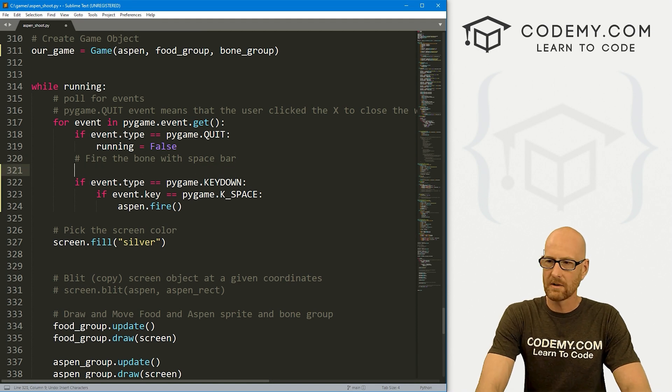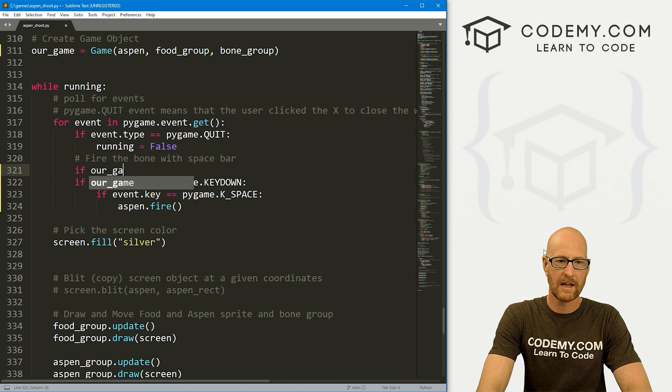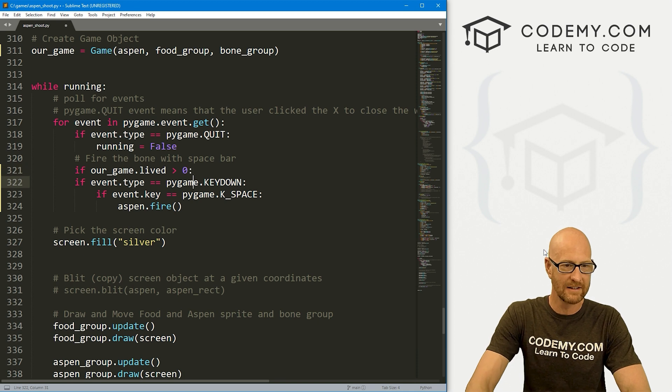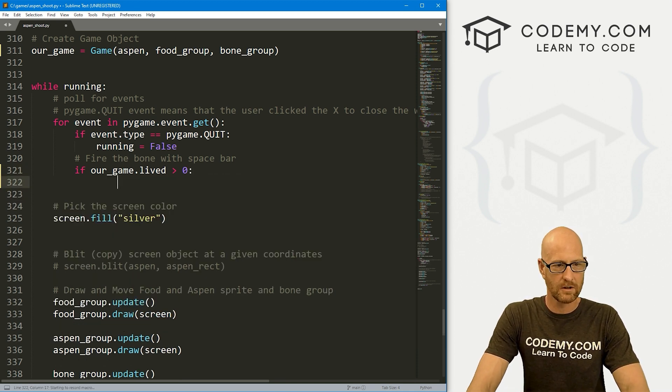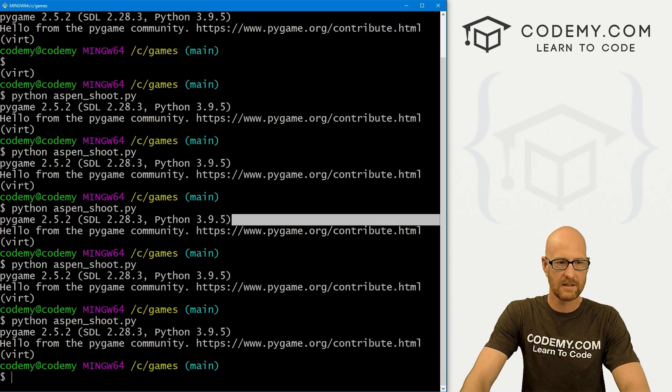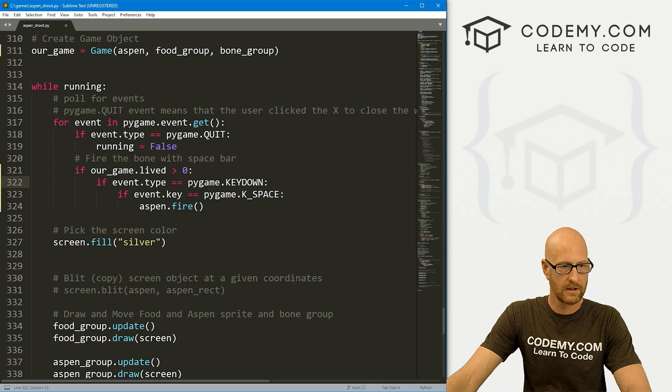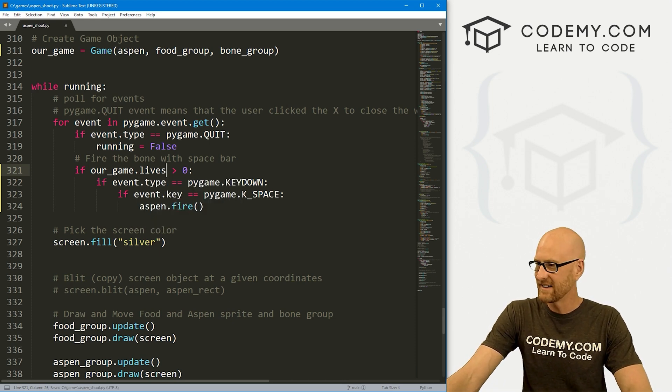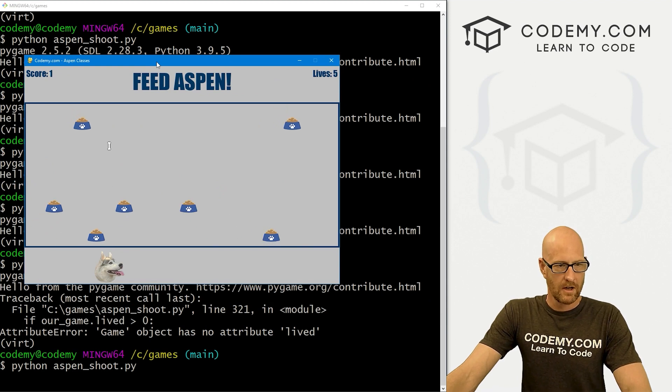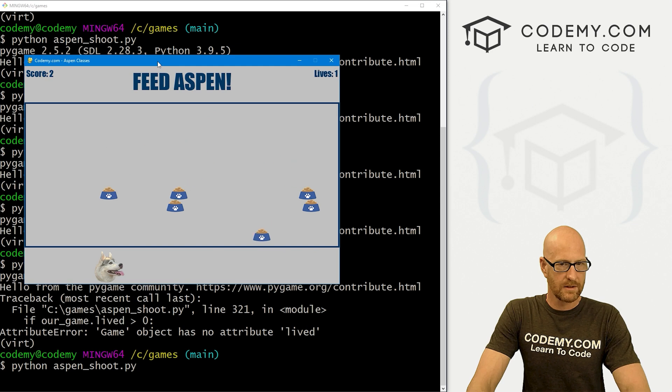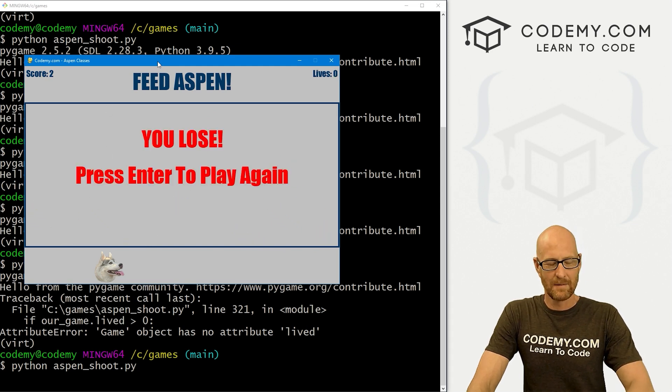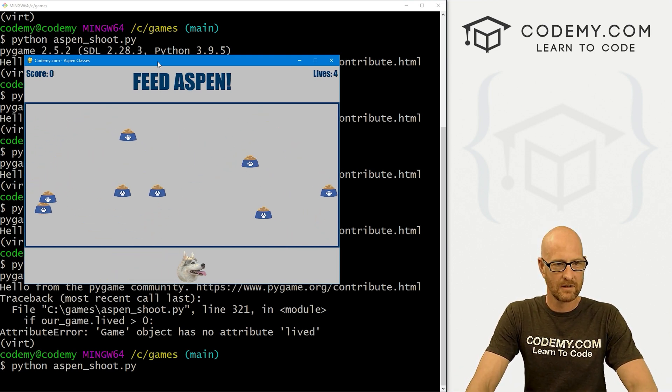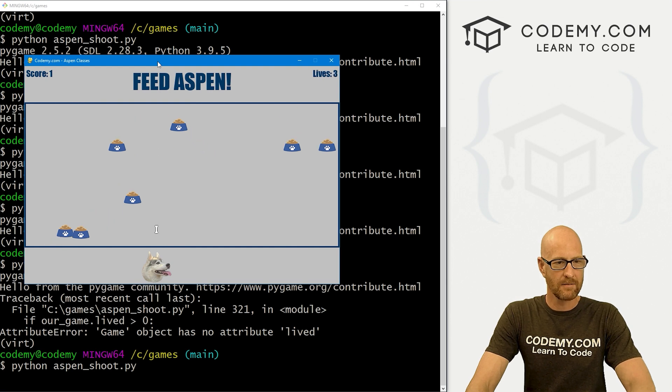Let's run some logic to see if when we die, when the game is over, we can keep ourselves from firing. Let's come down here to our game loop. Here is where we're firing. Okay, so here we could just run some logic here and we can go if our_game.lives is greater than zero, we haven't died. In that case, I'm going to tab all this over. Let's save this and run it. See if that worked. Now we run this guy and four lives, three lives, two lives. All right, you lose. I'm hitting space bar. It's not letting me fire anymore. I hit enter to restart the game. I can still do that. Okay, that looks good.